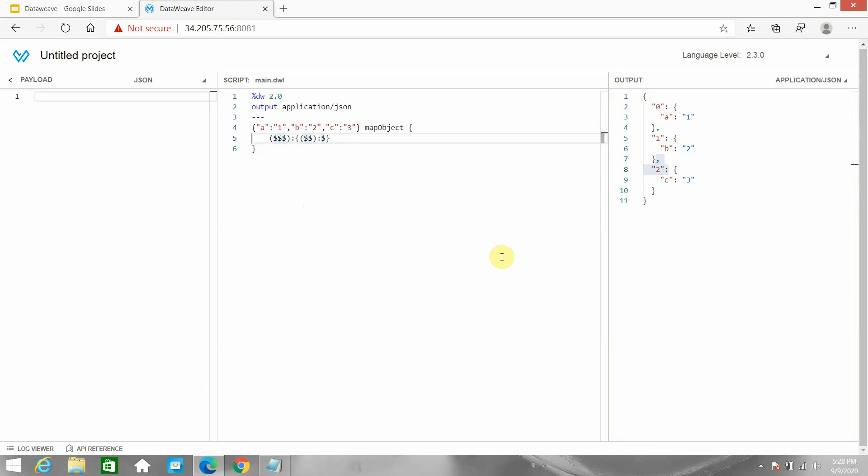So there are a few differences between map and mapObject. In map you cannot access the key, whereas in mapObject you can access the key. map works with an array of objects, whereas mapObject works with a single object or a single object in an array.